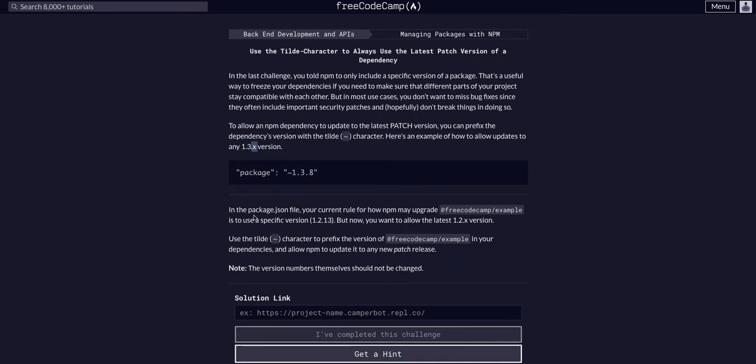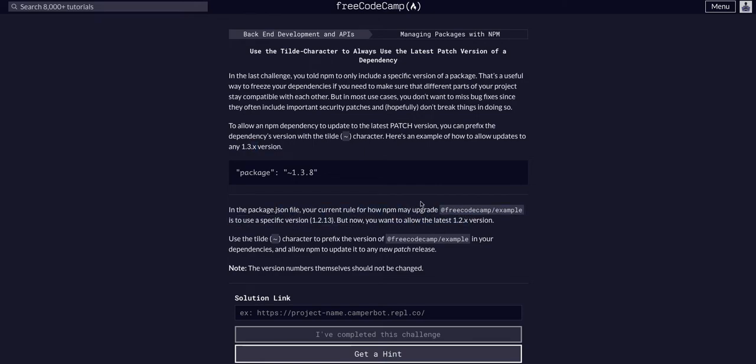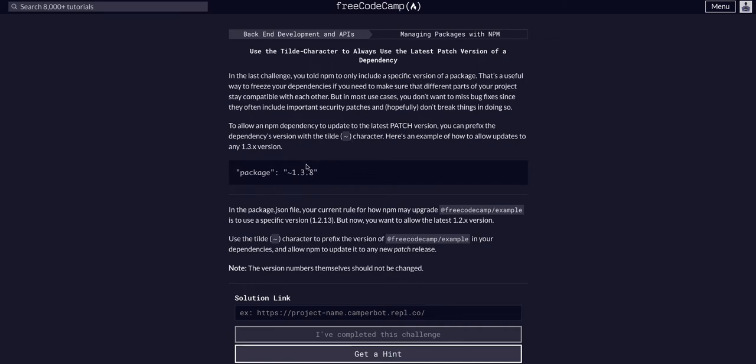In this, we are going to allow upgrades on the specific version 1.2.13, which is what we have, with the tilde. So, we are going to use the tilde character and allow patch updates. That's important to note, if you put the tilde like this in a package version, it will update the patch, which is the last one, which is good to do, because that's little bug fixes.